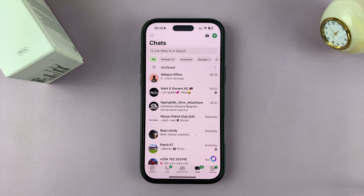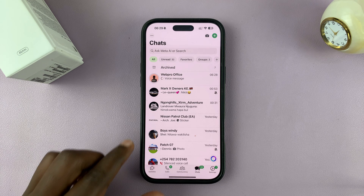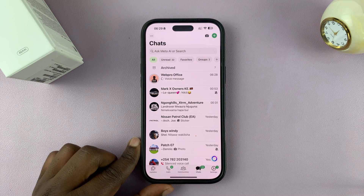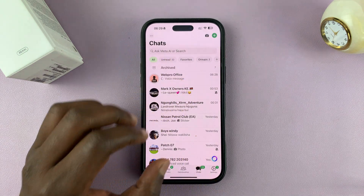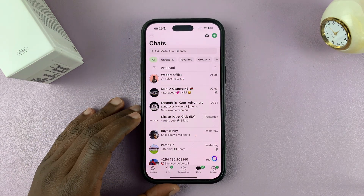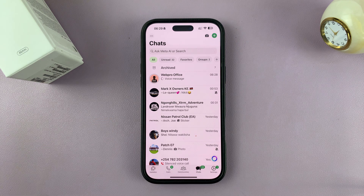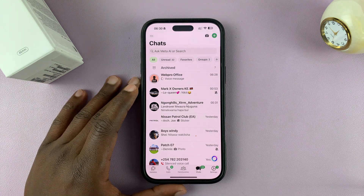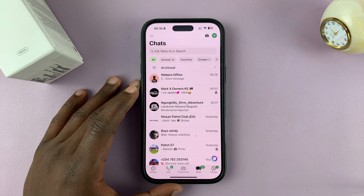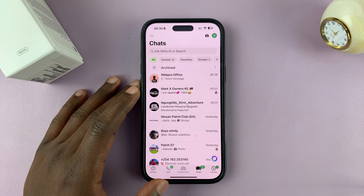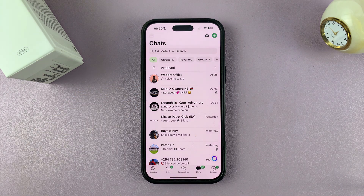Let me show you how to enable advanced chat privacy on WhatsApp. The first thing you need to do is make sure you're running the latest version of WhatsApp. If you're not, go to your respective app store and update your WhatsApp application. Then you can enable advanced chat privacy.